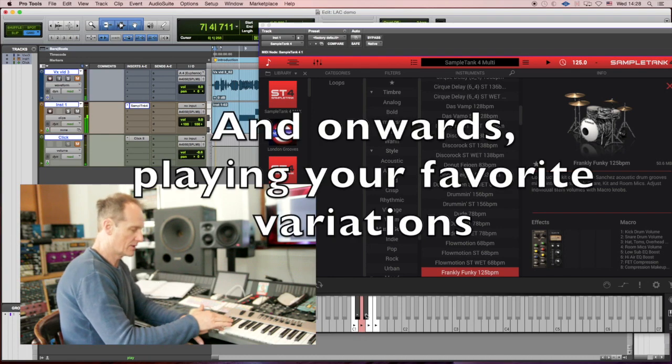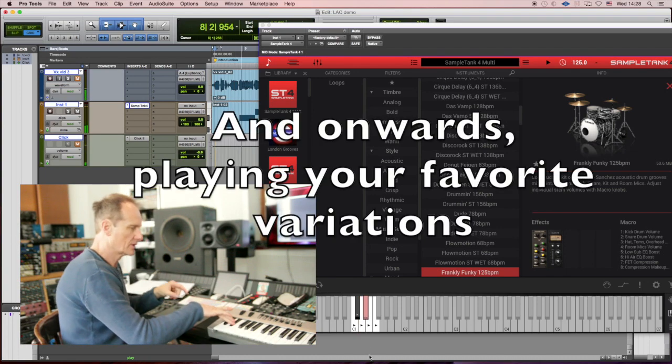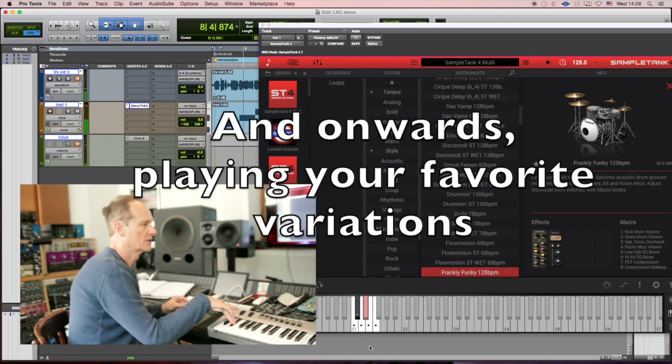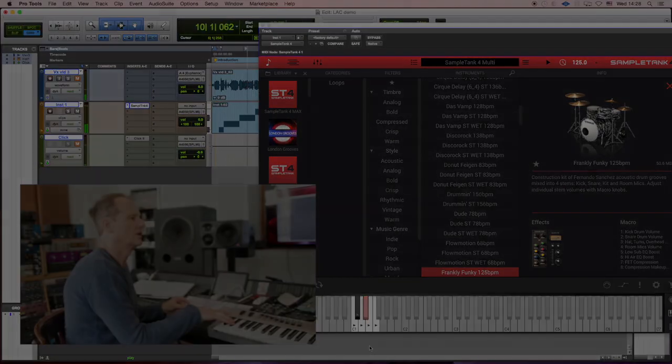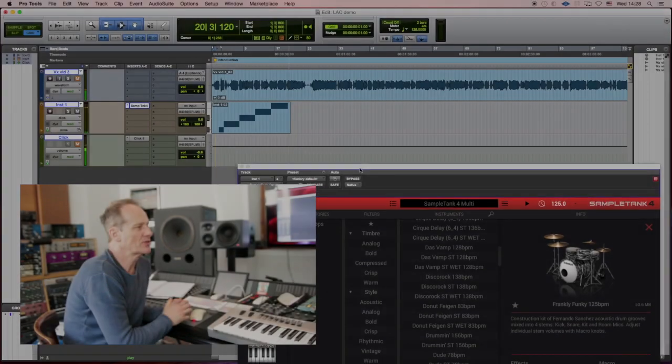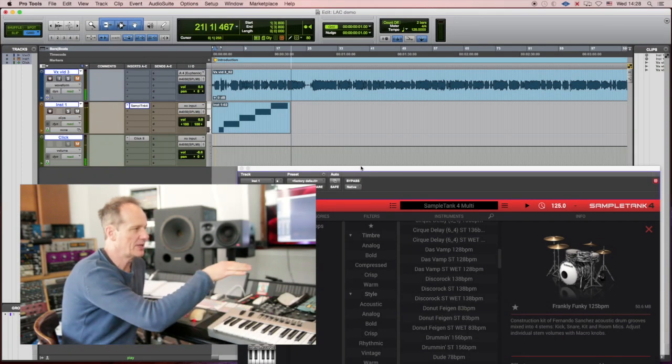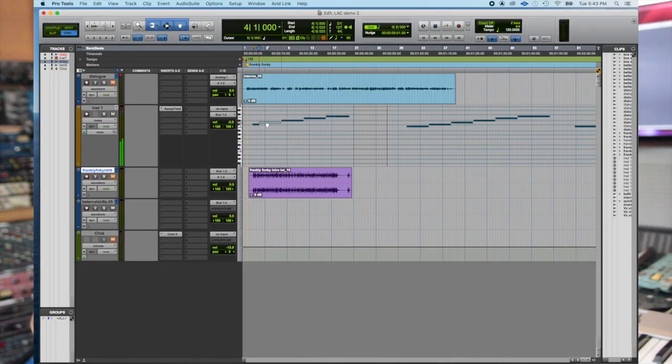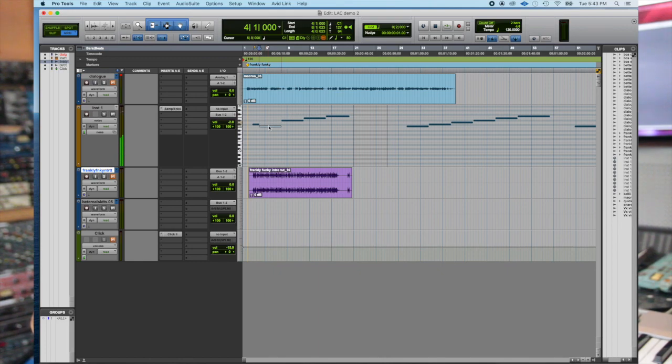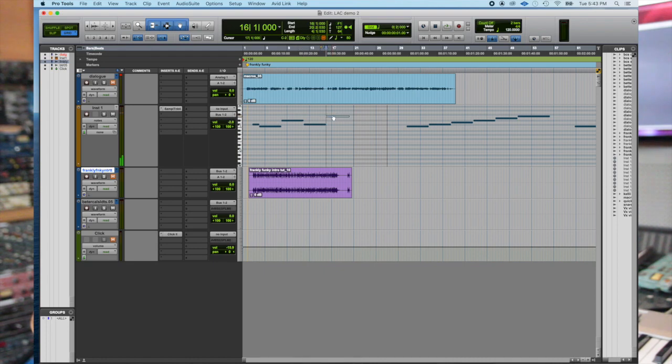Once you recorded your MIDI events with a click reference, then you can move your MIDI events so that all the grooves are played on the grid, and then you compose your song the way you like, choosing your favorite variations of the groove.